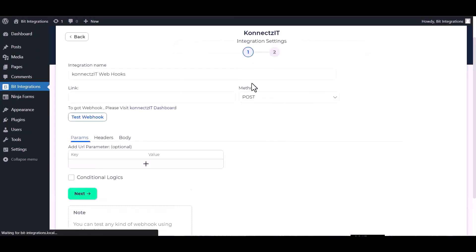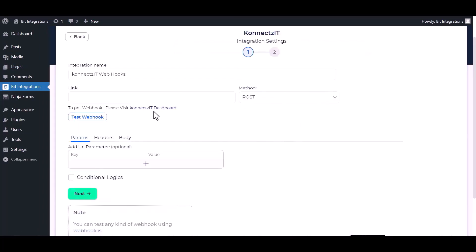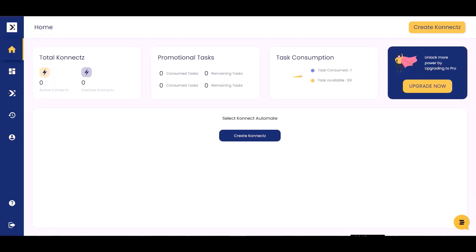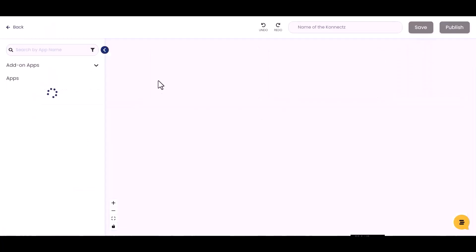KonnectzIT - give here the webhook link. So visit the KonnectzIT dashboard, create KonnectzIT, give a KonnectzIT name.